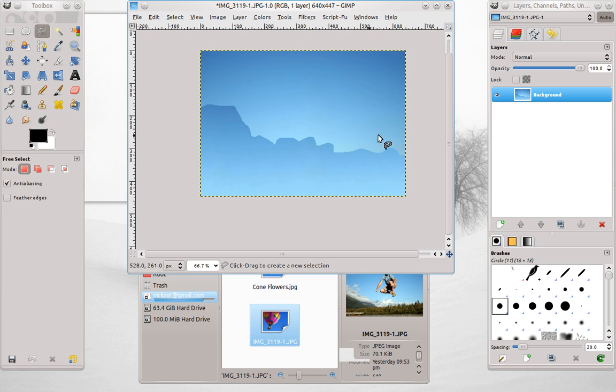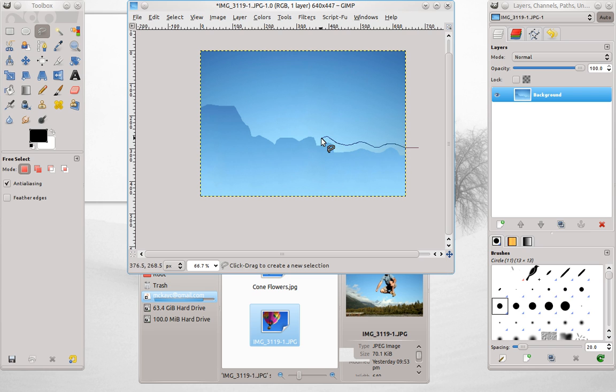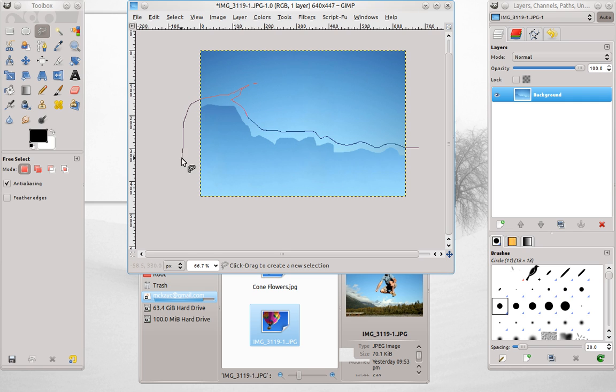It will take this top part and move it right here as you can see. So not generally useful for anything I can think of, but that's what it does. So hopefully that helps explain that a little bit better.